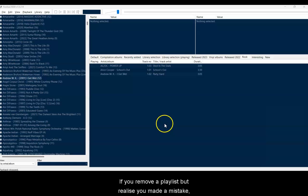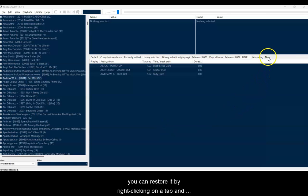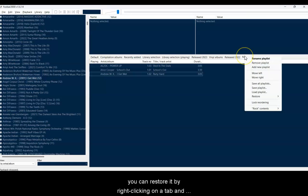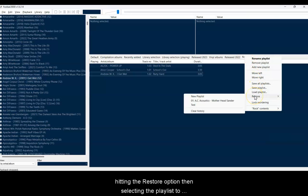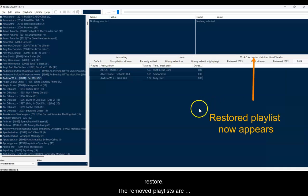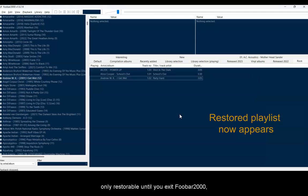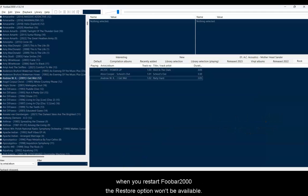If you remove a playlist but realize you've made a mistake and want it back, you can restore it by right-clicking on a tab and hitting the Restore option and then selecting the playlist to restore. The removed playlists are only restorable until you exit Foobar 2000, because when you restart Foobar 2000, the Restore option won't be available.